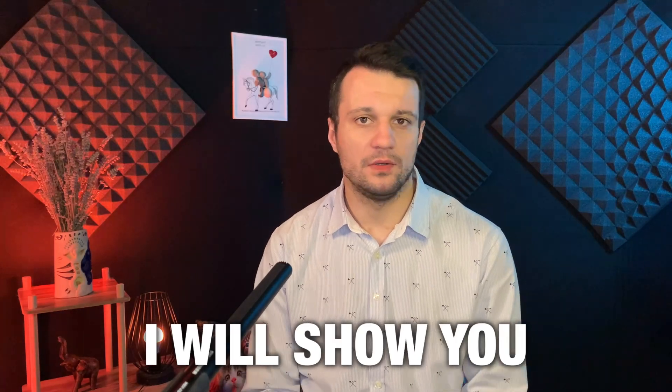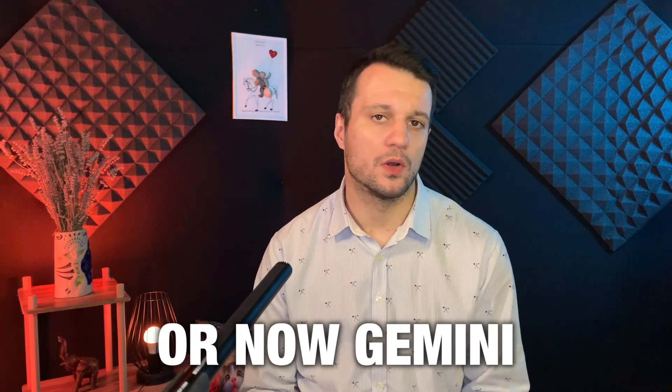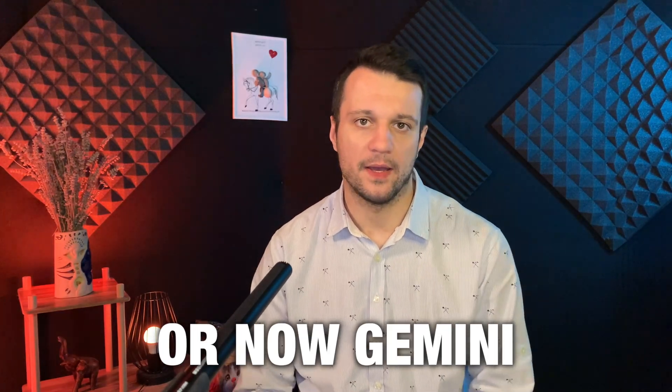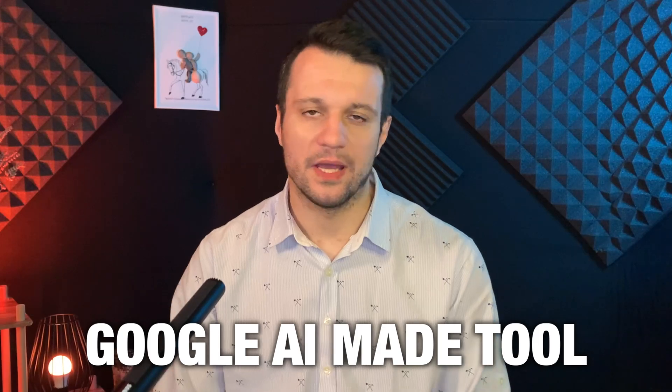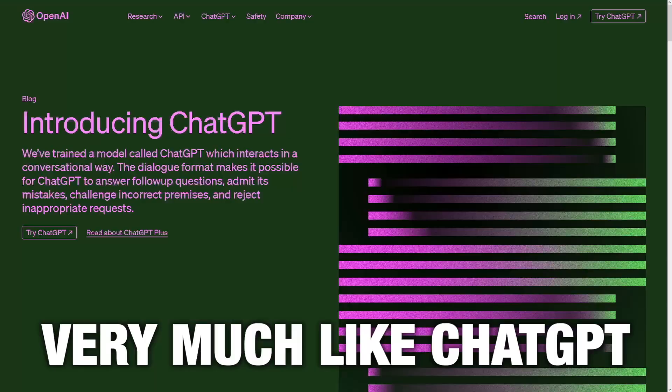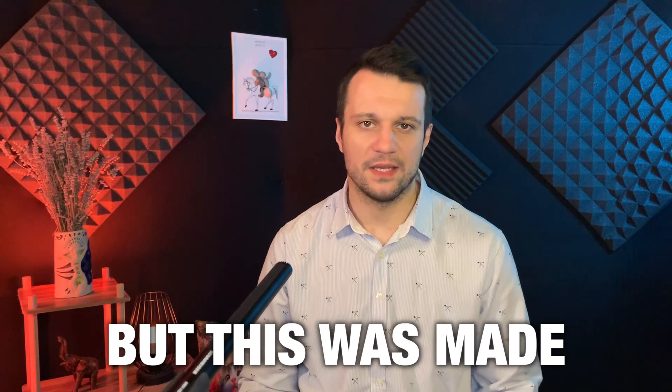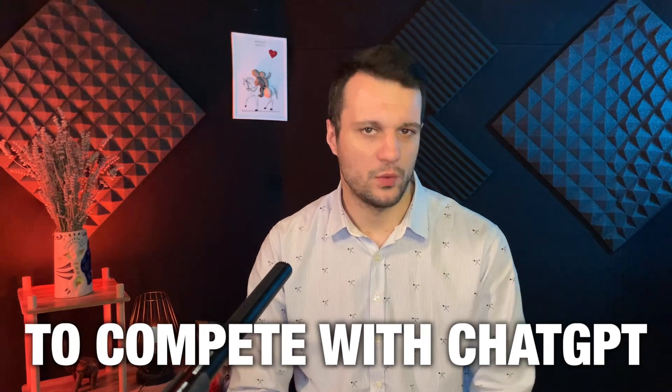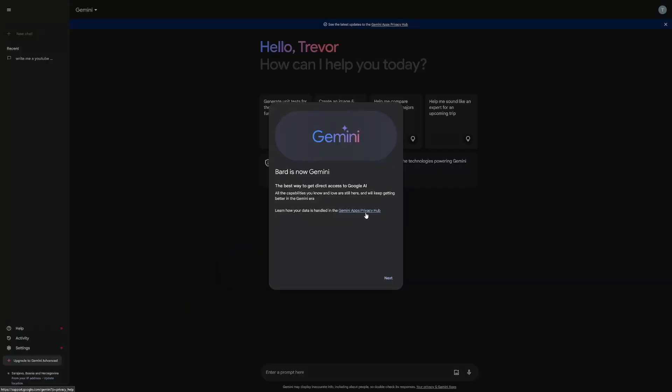In this video, I will show you how to use Google Bard, or now Gemini, and its simple Google AI made tool, very much like ChatGPT. But this was made to compete with ChatGPT, and I will show you some useful features that this AI tool has.